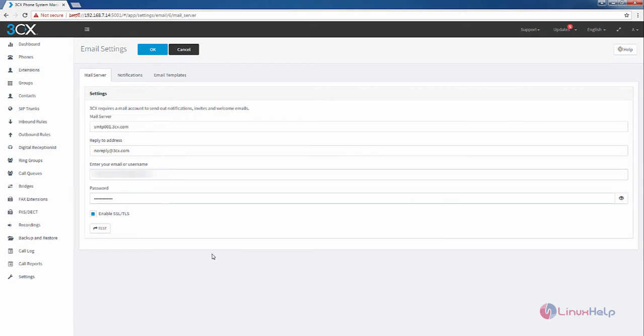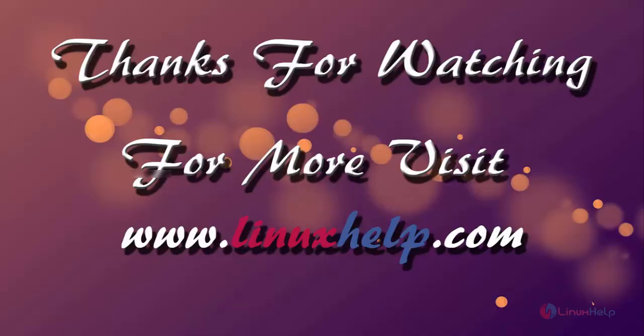In this video we saw how to configure the email settings in Elastix 5. You can see more about Elastix in the next video. Thanks for watching. If you like it, please subscribe to our channel to watch more tutorial videos from us.